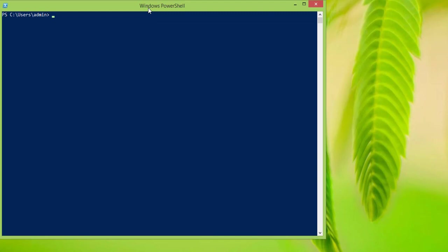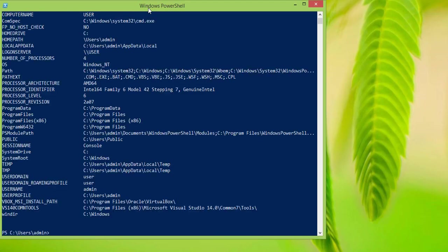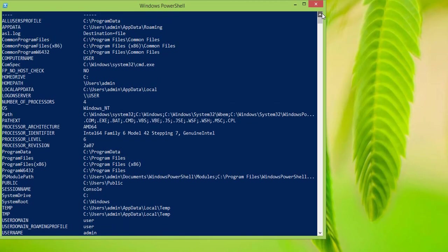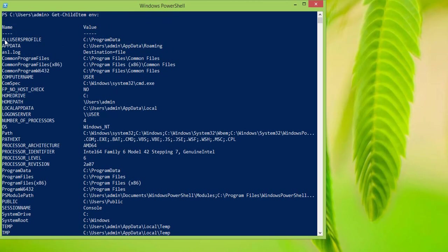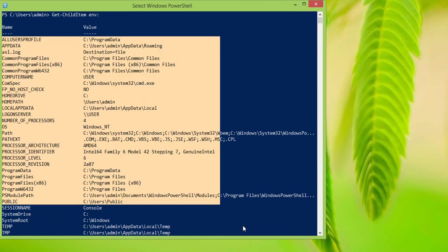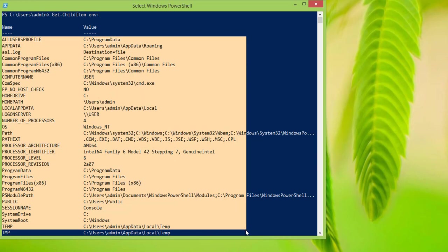So, how do you access the environment variables? One way of accessing the environment variables is by using Get-ChildItem followed by env:. What it does is it shows us a list of all of the environment variables. These are all the environment variables that we have.